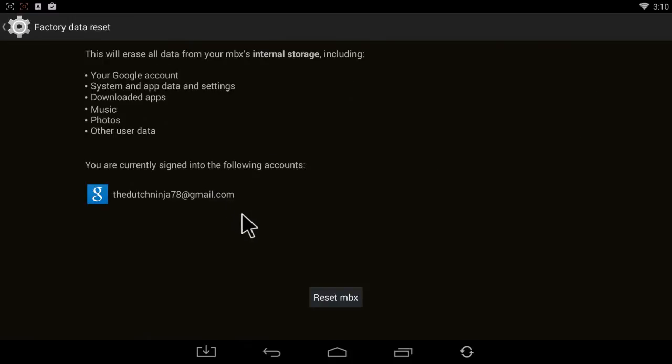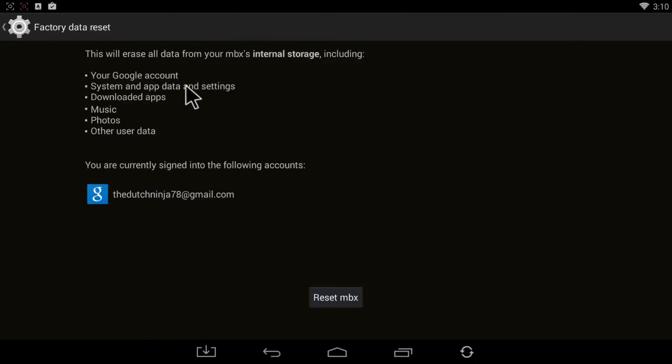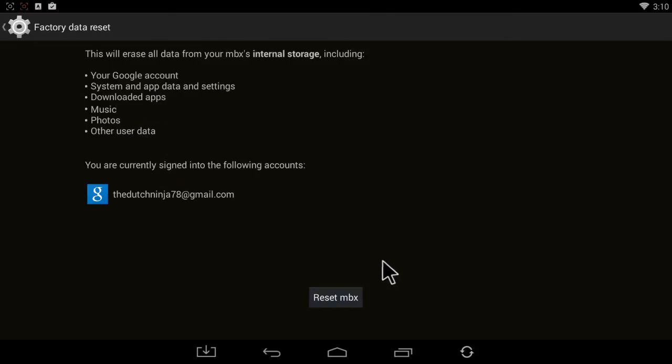This will erase all data from your MBX internal storage, including Google account, system and app data and settings, downloaded apps, music, photos, and other user data. Everything else will remain the same. Kodi will still be there. Showbox, Video Mix, everything will still be there just like it was when you got it.